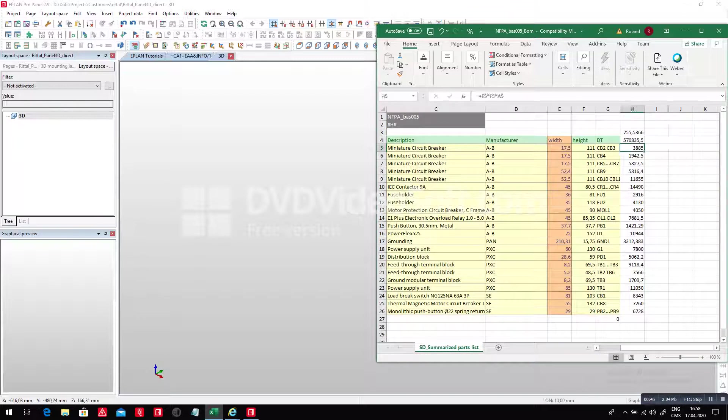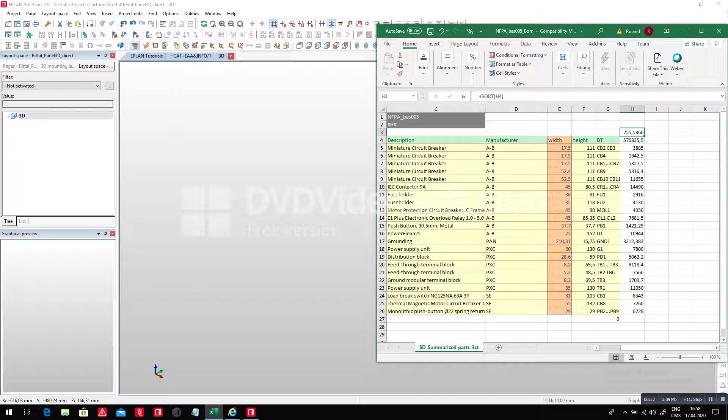I summarize the whole thing, I make it times 4, and then I go and get the square root of this value, which is 755. This basically gives me an idea of roughly how much space I will need to place these components.